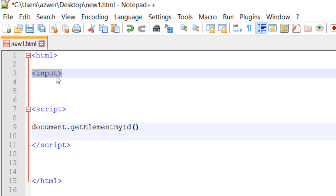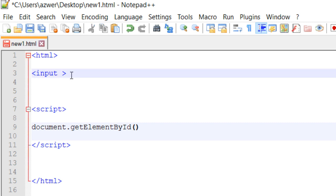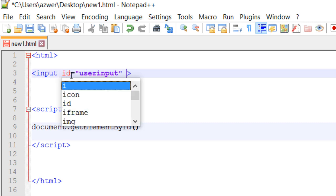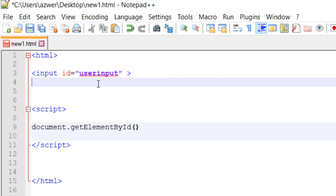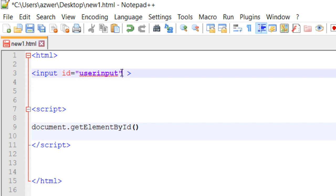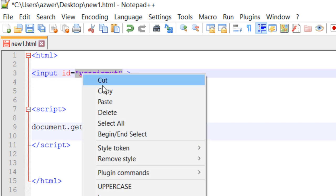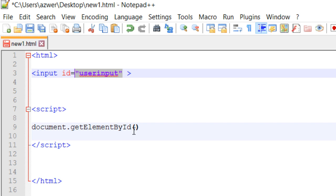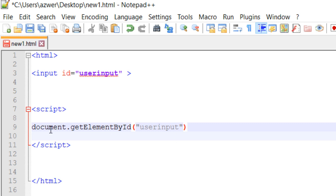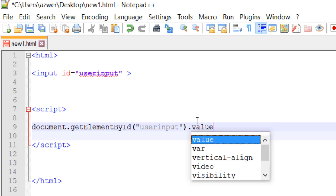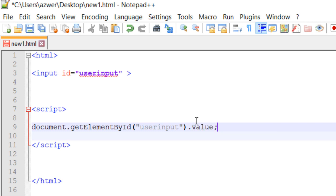If you have seen my previous video, you want to target this element which is input, whatever the user is typing. So we have to give this an id, and I will give this an id of 'userinput'. Now once we have given this element an id, we can target this by copying this and then just typing it into these brackets. So now we are targeting the input element by id, and I want to capture whatever value the user has put in.